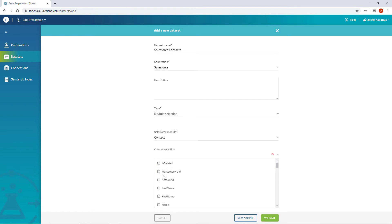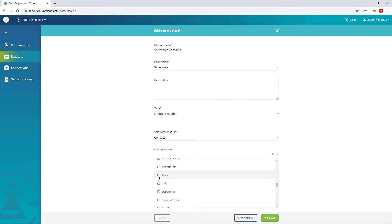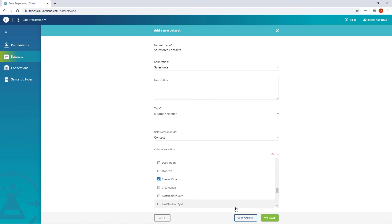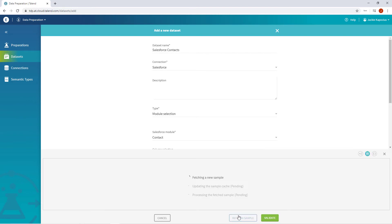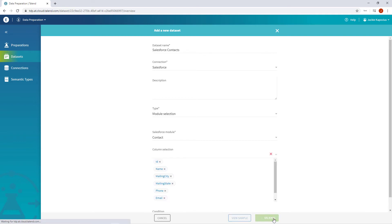I'm then able to select exactly which columns of data I want imported. I only need a few. I can view a sample of my data. And it looks great. I'll click validate.